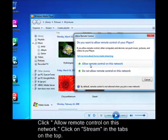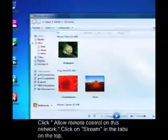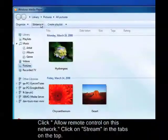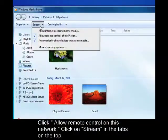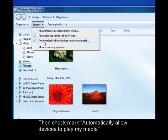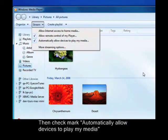Next, click on Stream again in the tabs on the top, then check the box by Automatically Allow Devices to Play My Media.